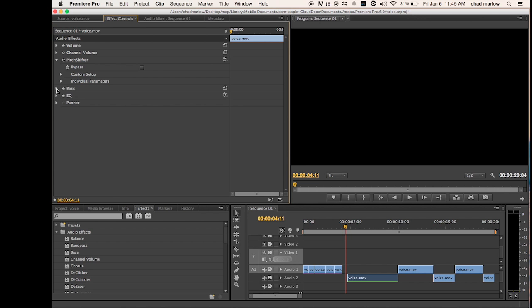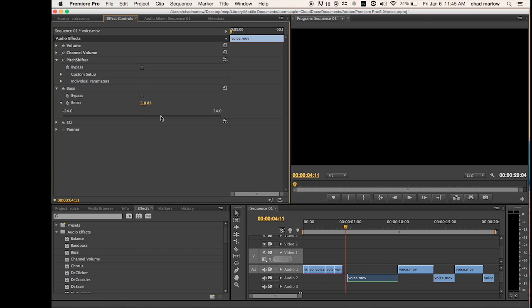Then you're going to go to your bass, bring it up to around anywhere between four and five point five.